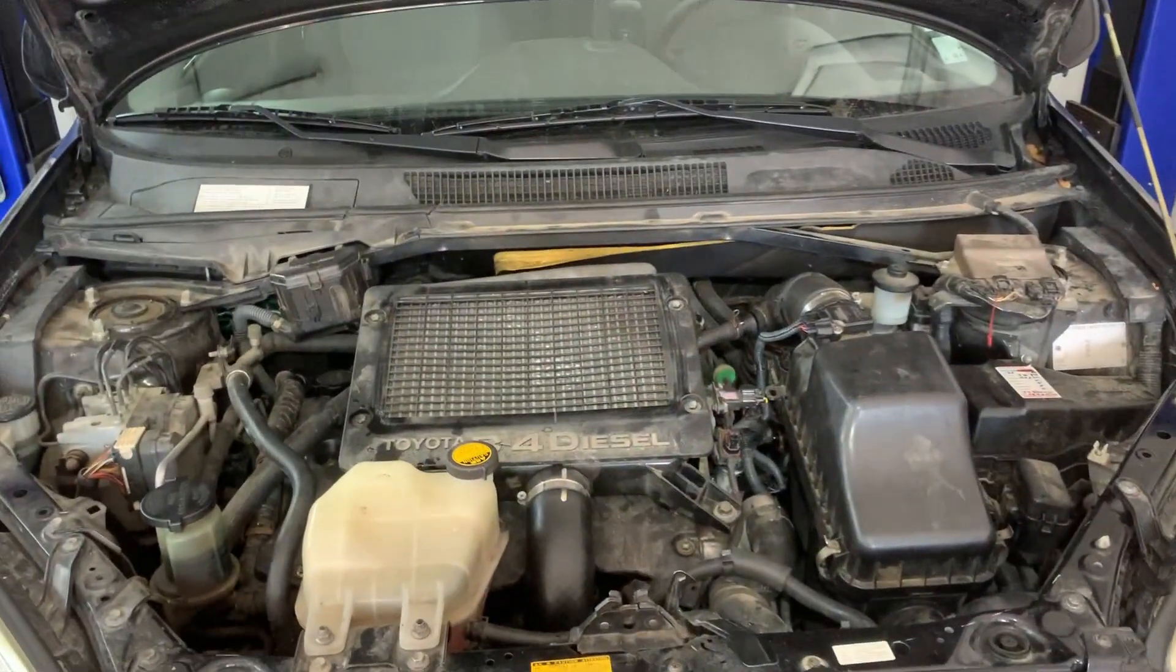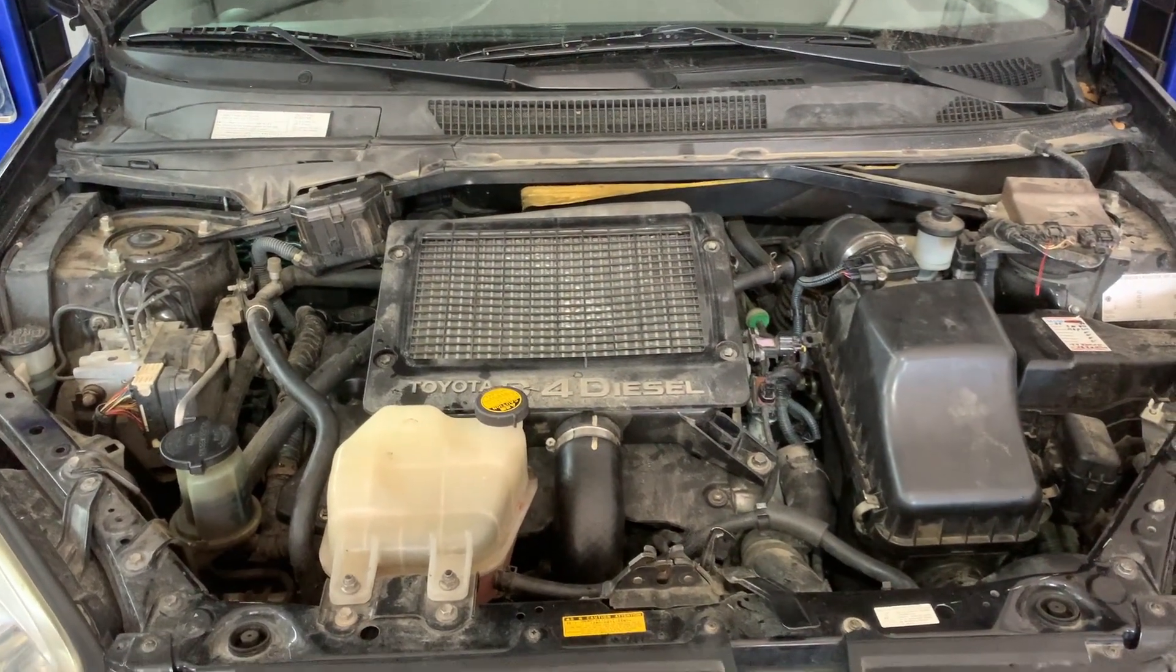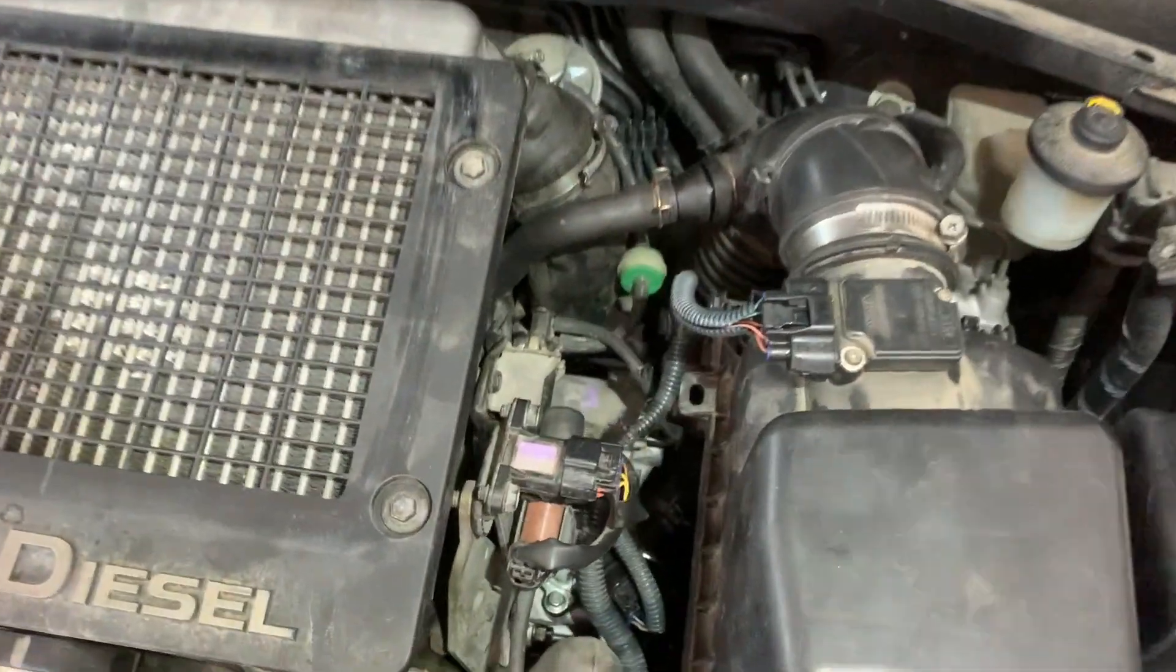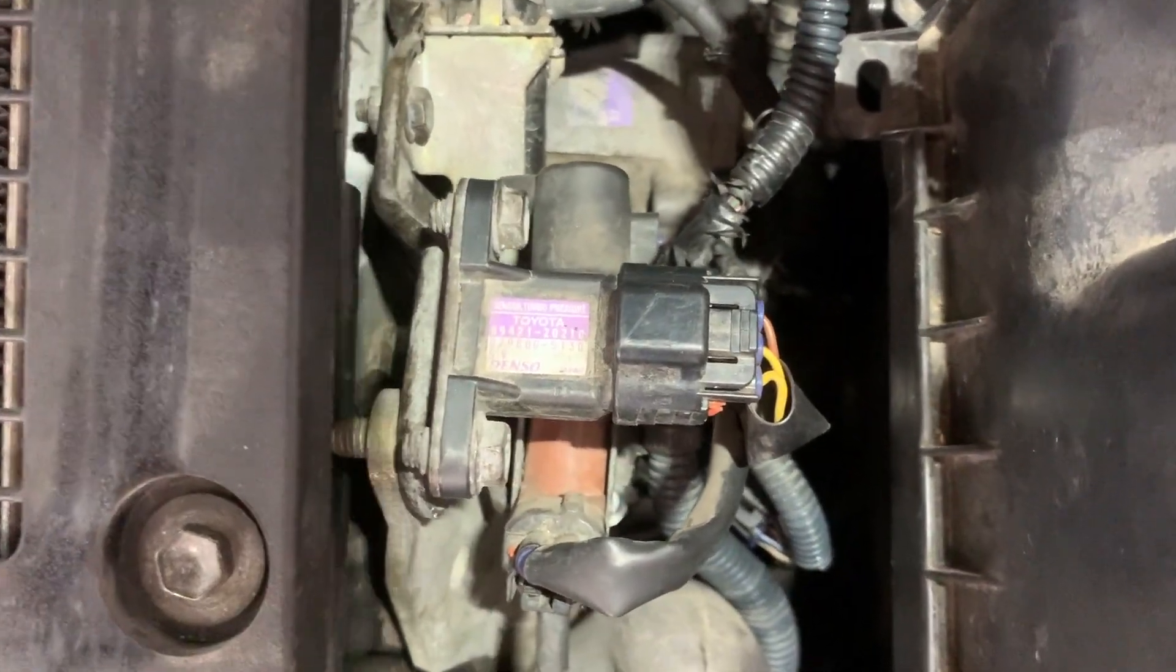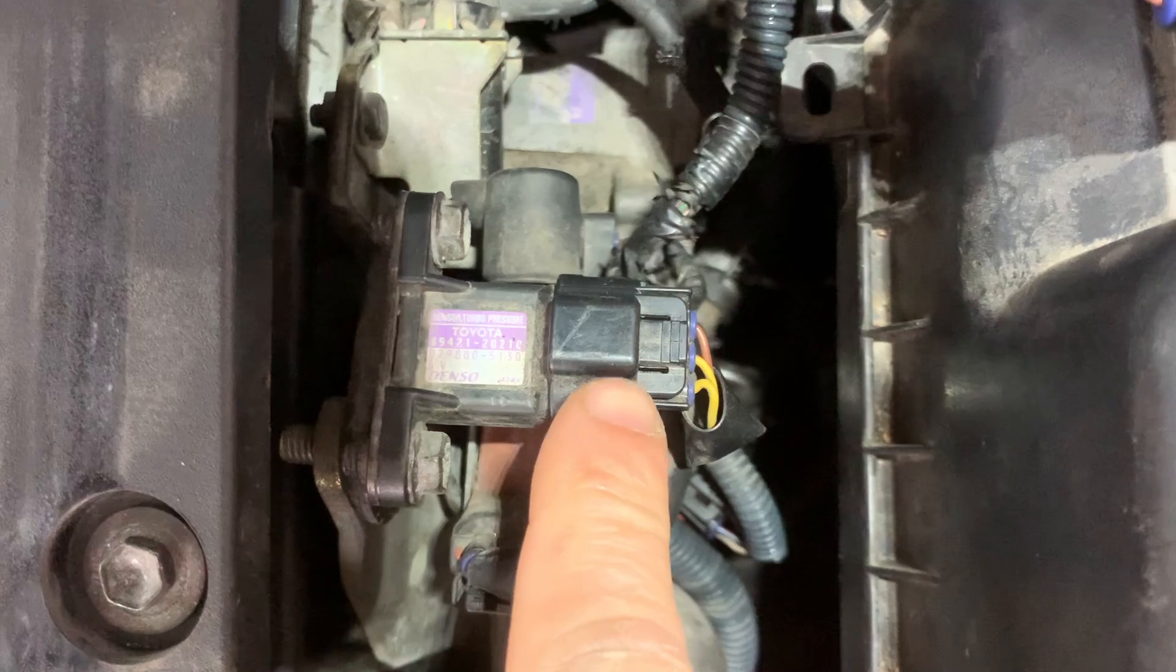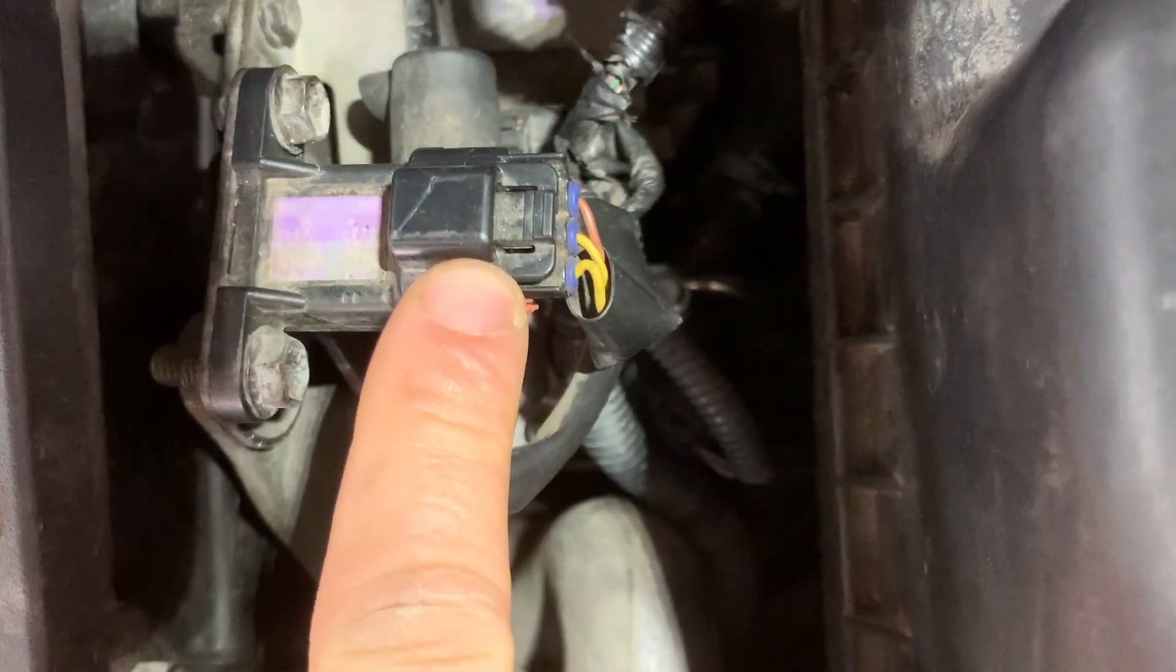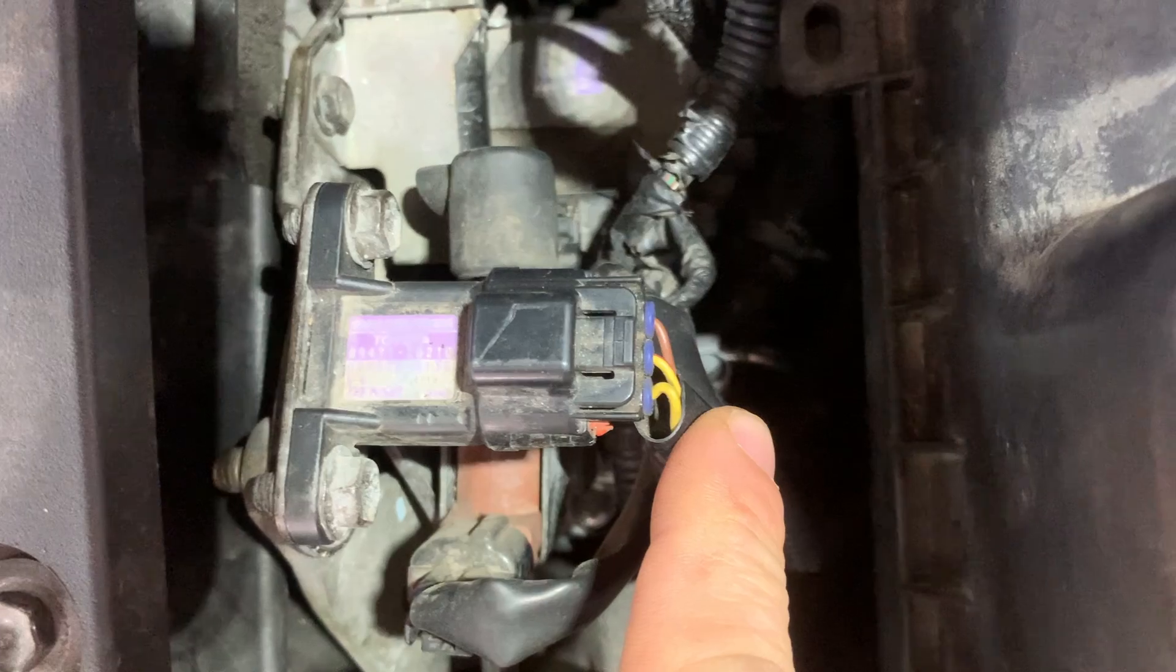Next I'll show you the location of the turbocharger boost pressure sensor on the car, and the sensor is right there. We can see it has three wires, two are yellow wires and one is brown wire.